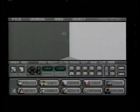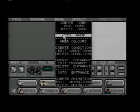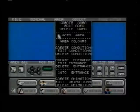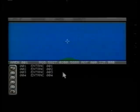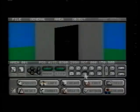We now have two areas, but no way to move between them other than to use the area command on the toolkit's menu bar. So let's go outside again. Each area can have several entrances, and we have to select which one we'll use when we move from a different area.